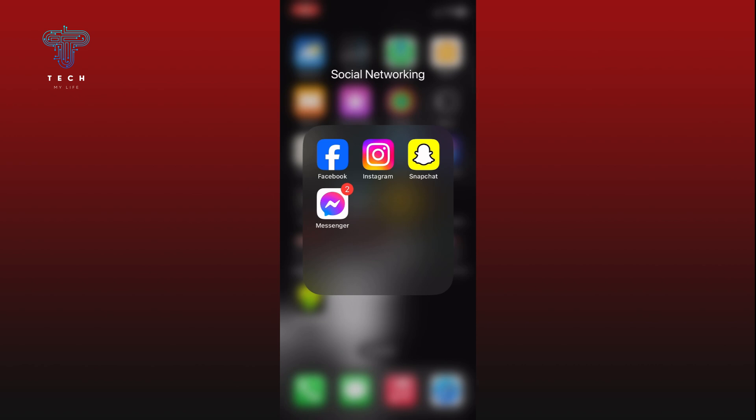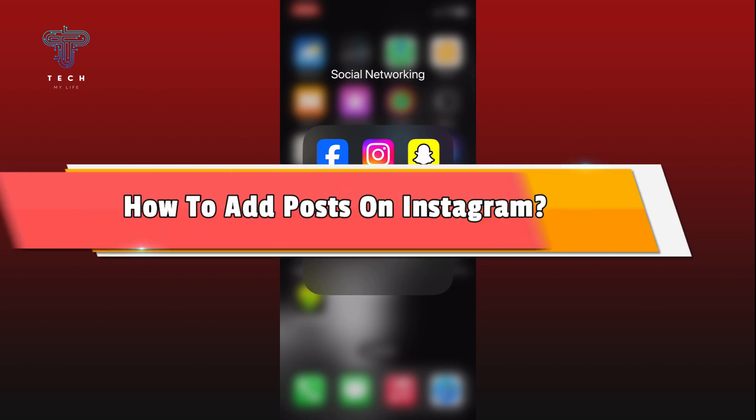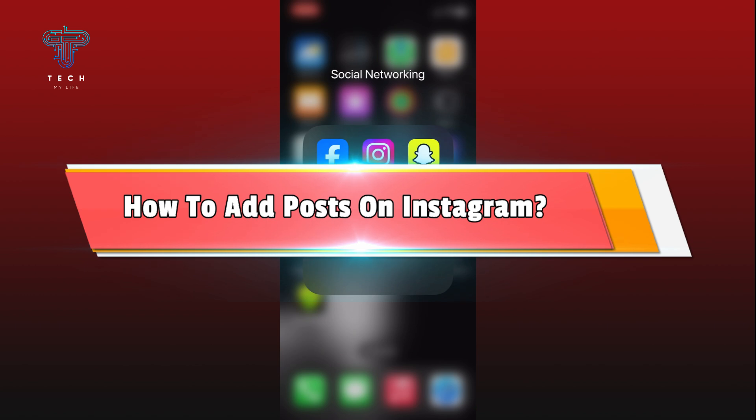Hi everyone, welcome to Tech My Life. In today's video, I'm going to show you how to add posts on Instagram. So let's get started. First, open the Instagram app on your device.